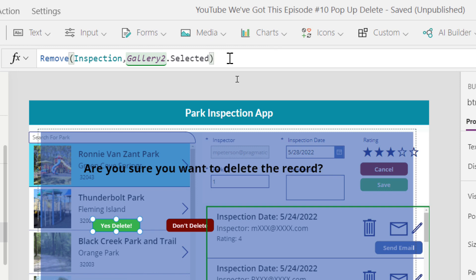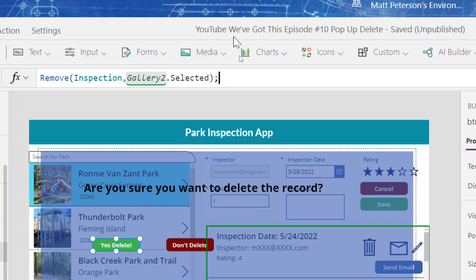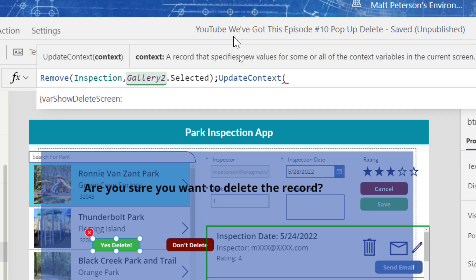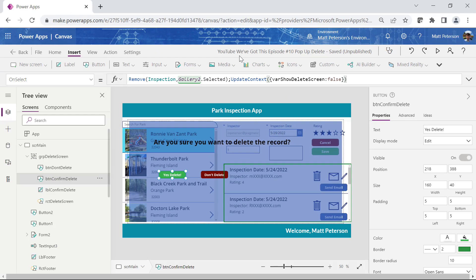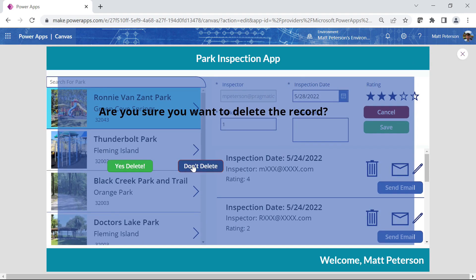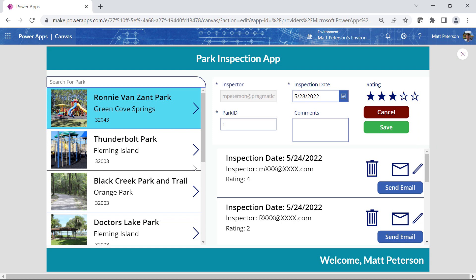I have one more thing to chain together using a semicolon, which allows multiple functions to execute. After the Remove, I also want to call UpdateContext to set varShowDeleteScreen back to false so the pop-up disappears. Testing: hit delete — pop-up shows. Hit Don't Delete — goes away, no deletion. Hit delete again on the May 24th rating 4 record, then Yes Delete — the record is gone and the pop-up disappears.